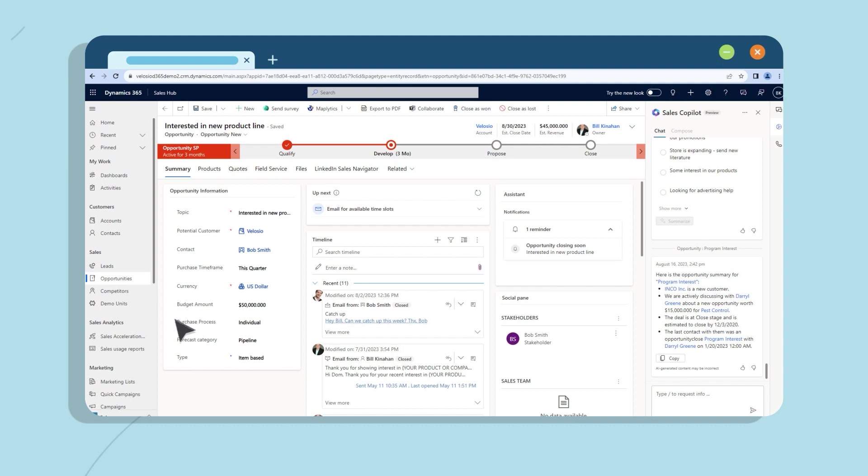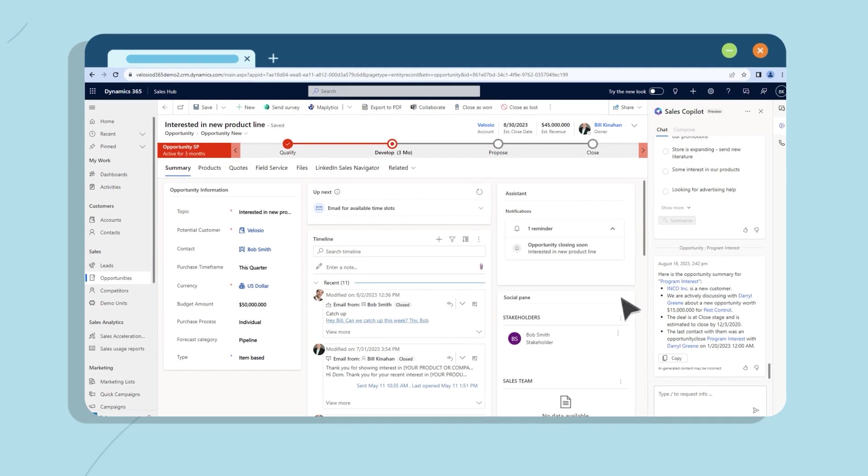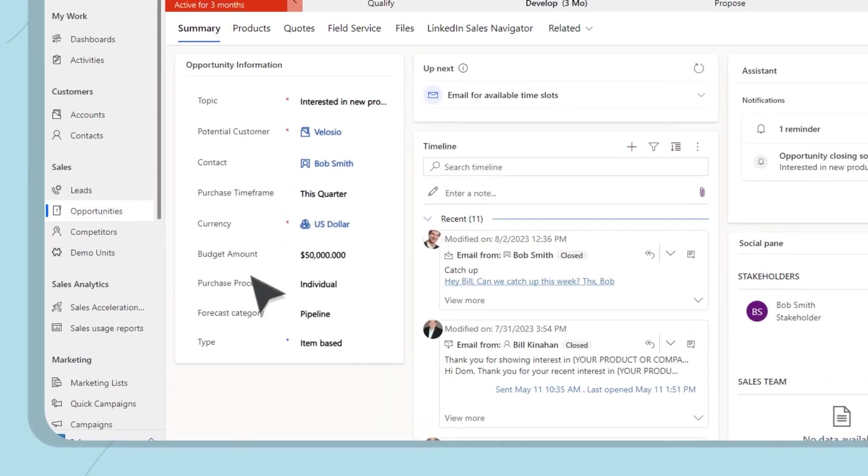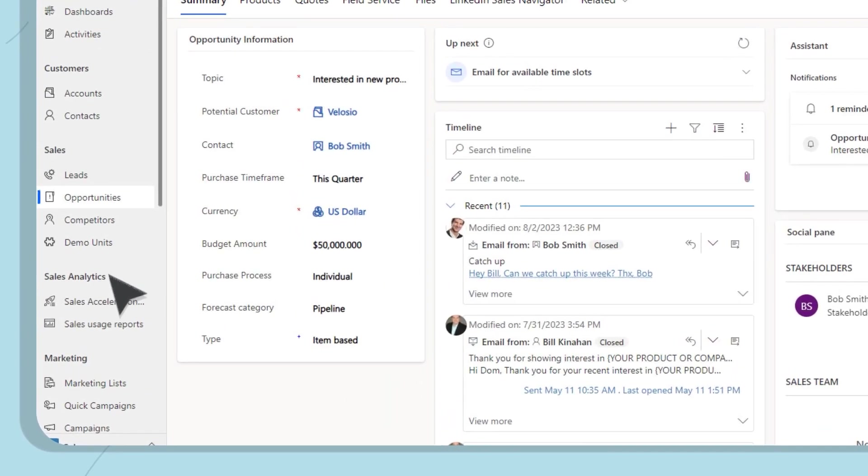No more relying on memory or digging through emails and CRM records for context. Sales Co-Pilot streamlines everything for me.